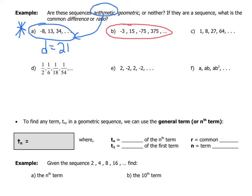Sequence B is geometric. Each term is multiplied by the same common ratio. Taking 15 divided by −3 gives −5. So 15 times −5 gives −75, times −5 gives 375, and so on. This is a geometric sequence with a common ratio of −5.